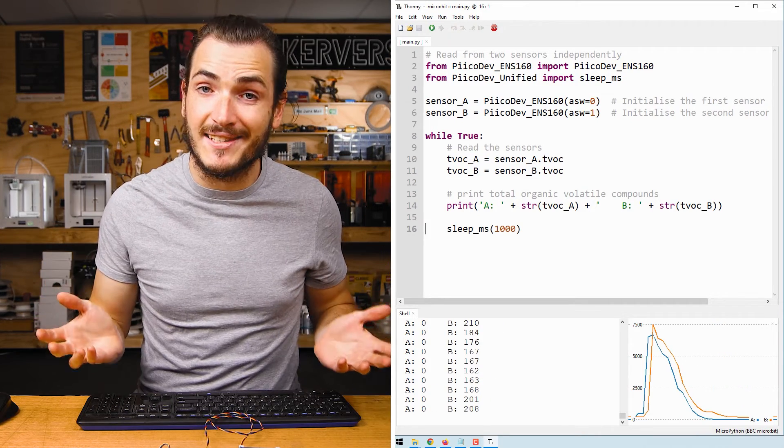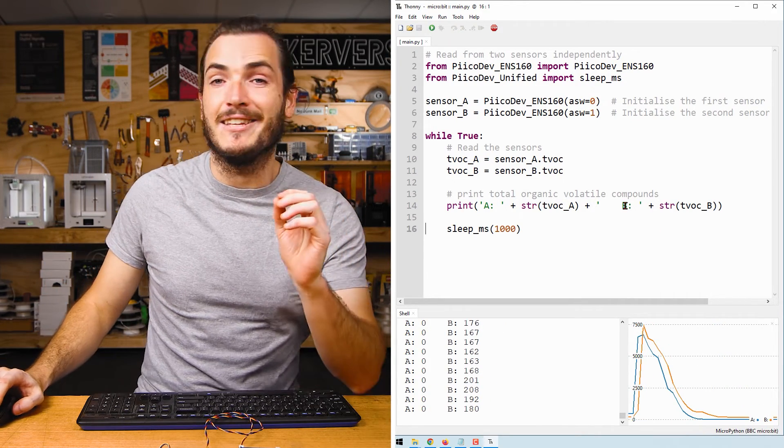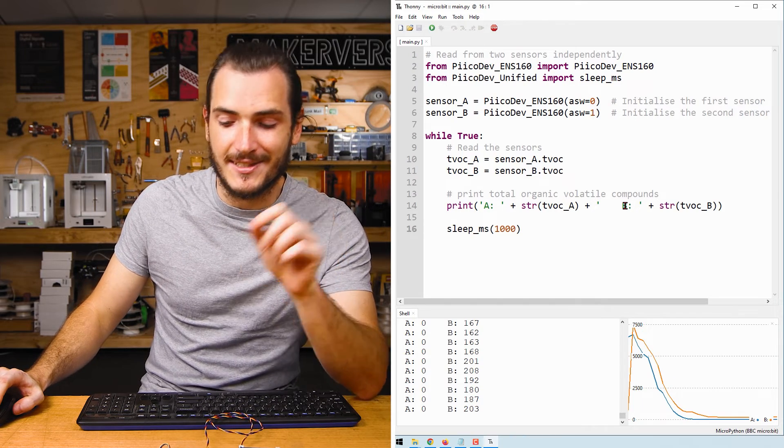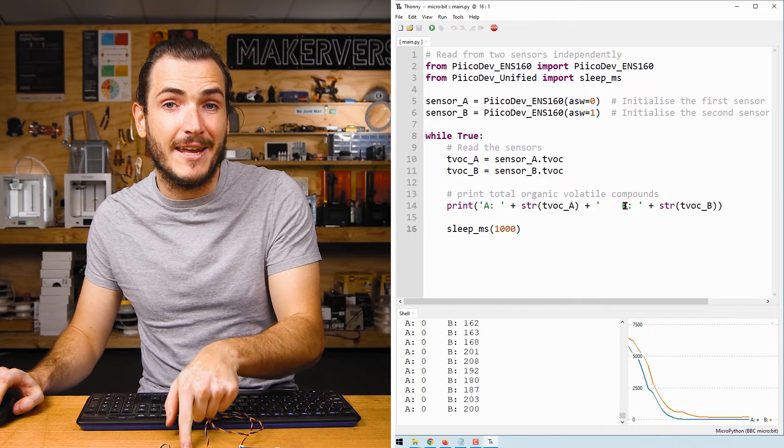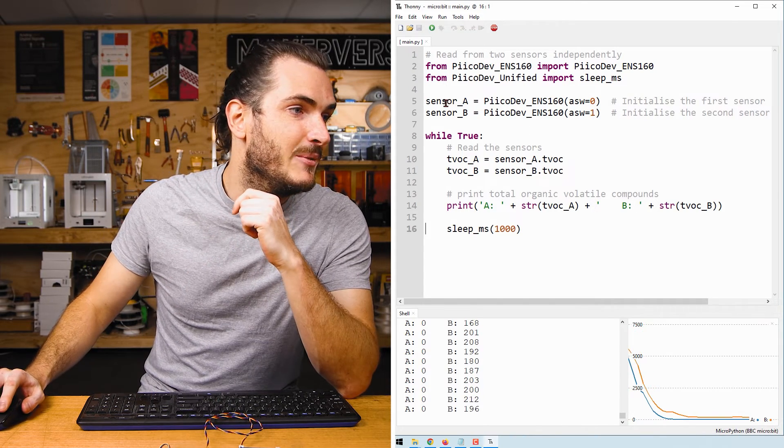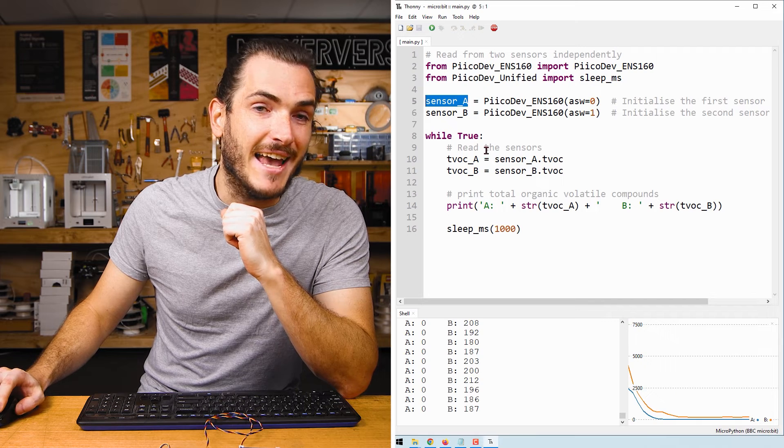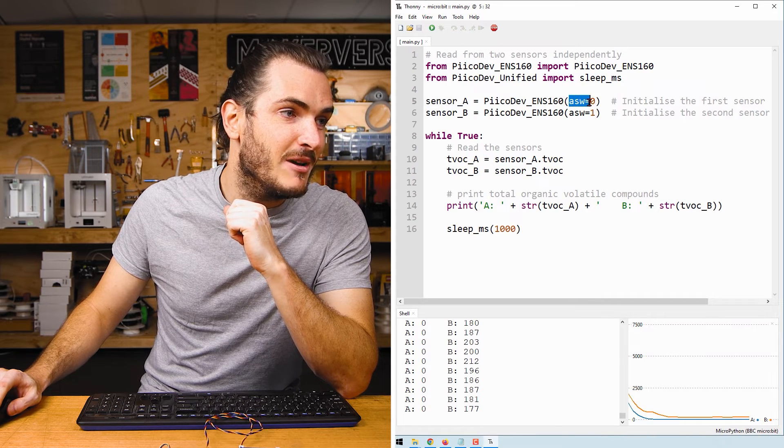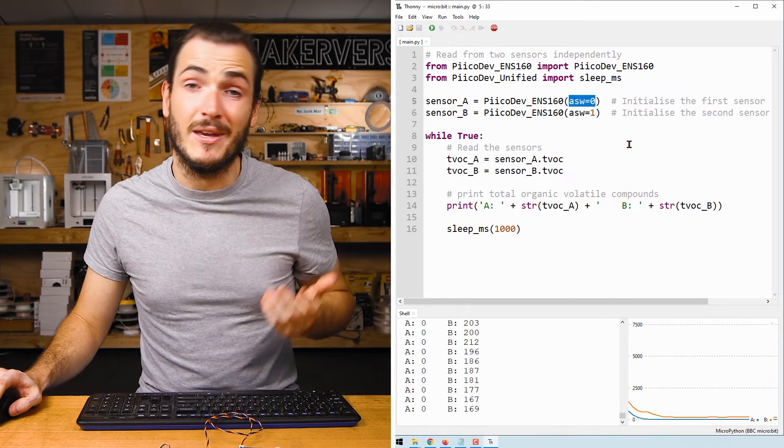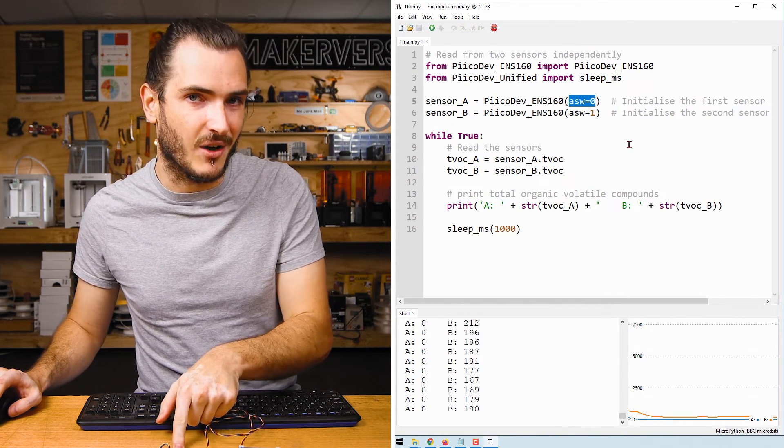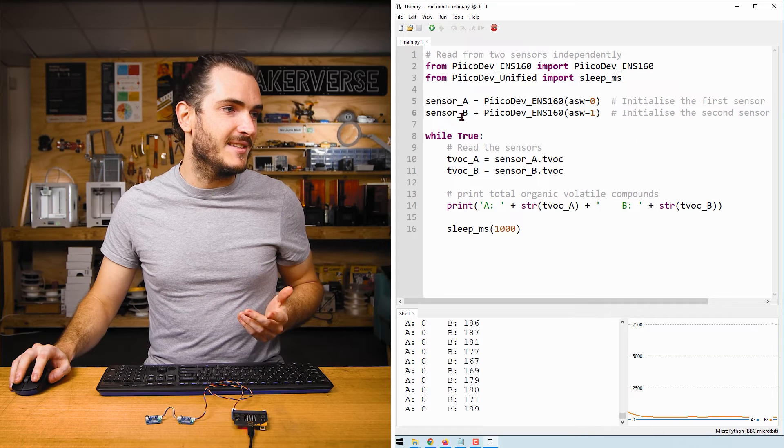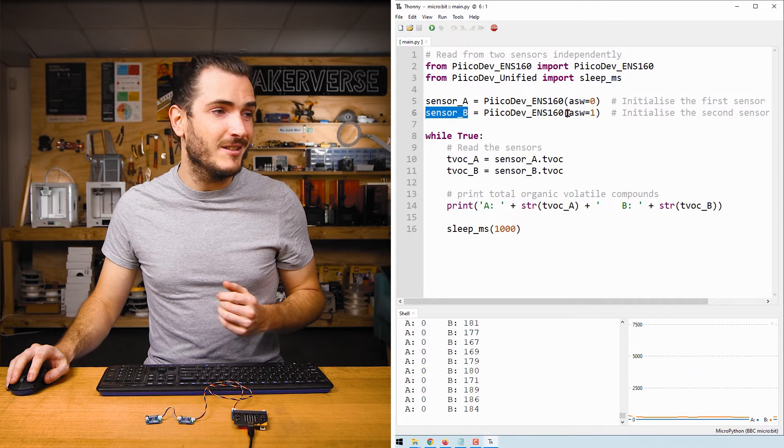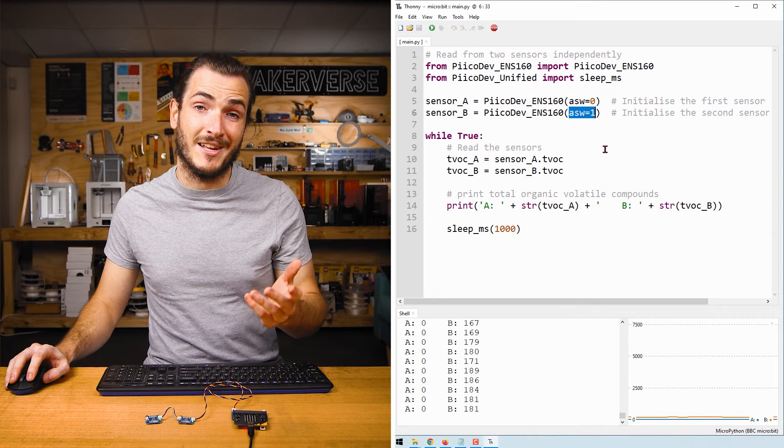How we can read two sensors independently in code is that there is a separate initialization statement, one for each sensor. Here we have sensor A being initialized, and this time we're passing in the argument ASW equals zero because the address switch is off. And for sensor B with the address switch on, we have ASW equal to one.